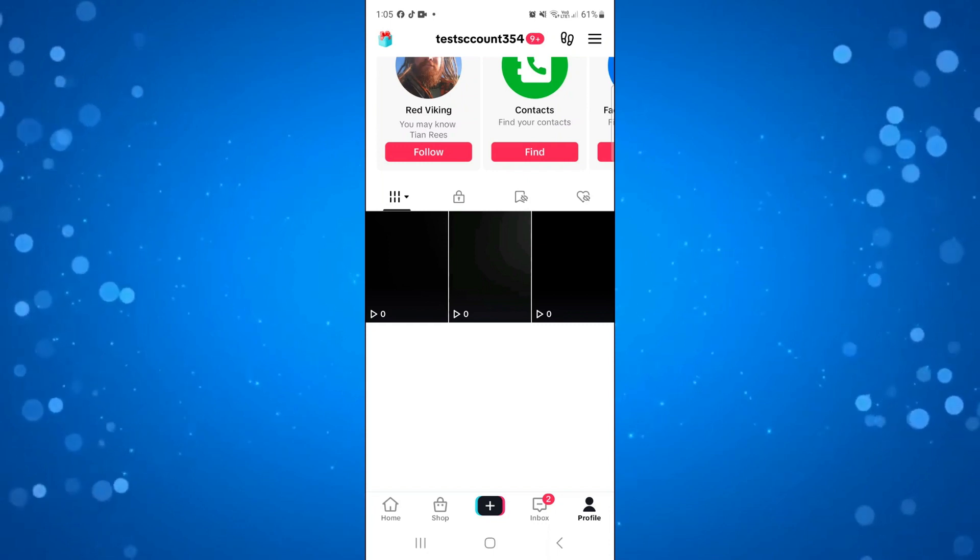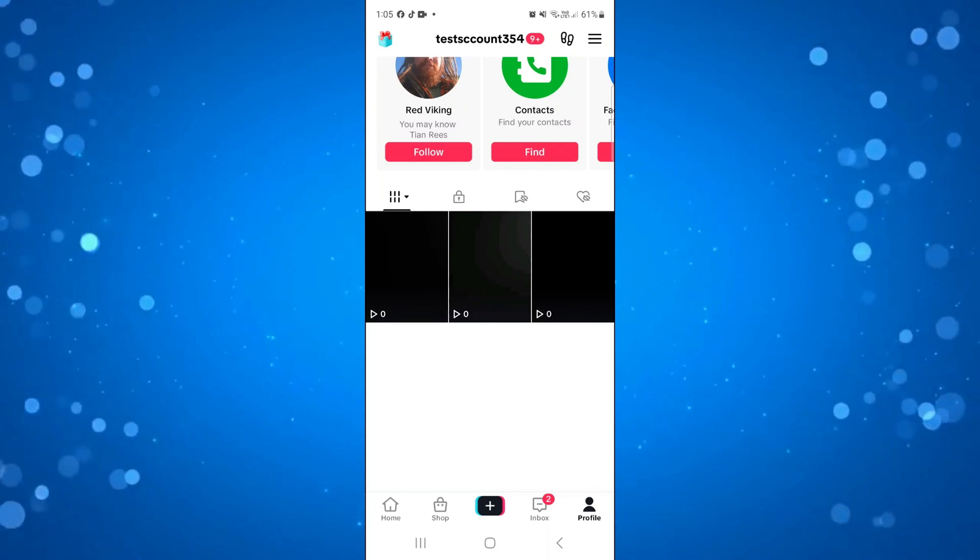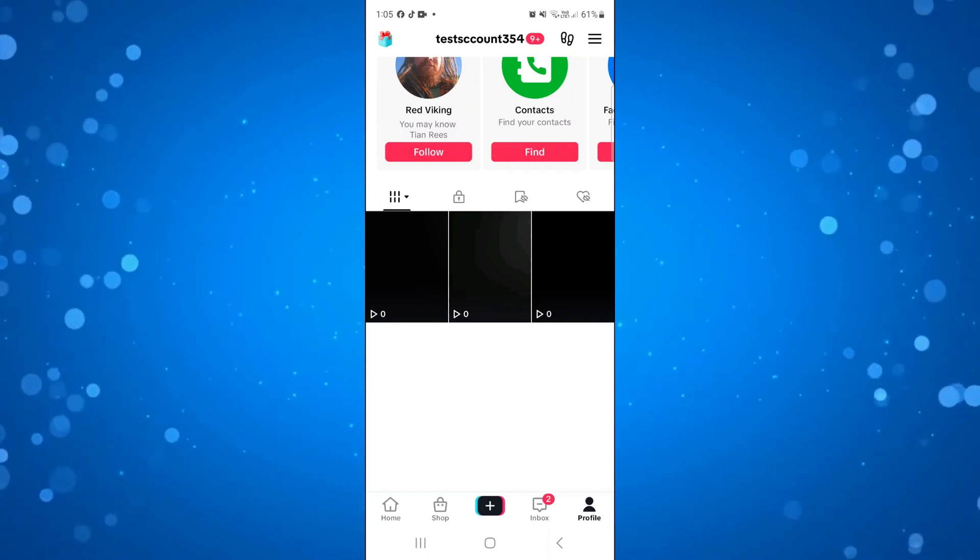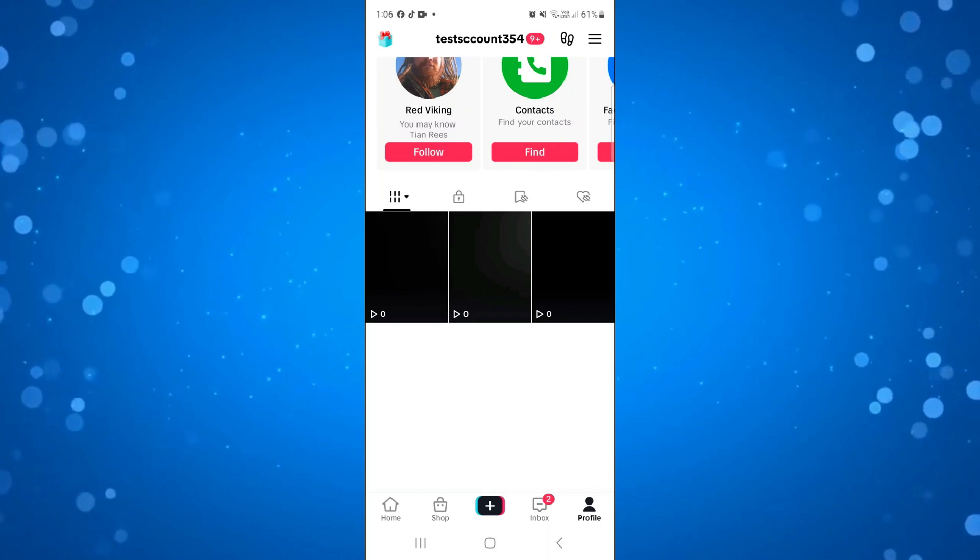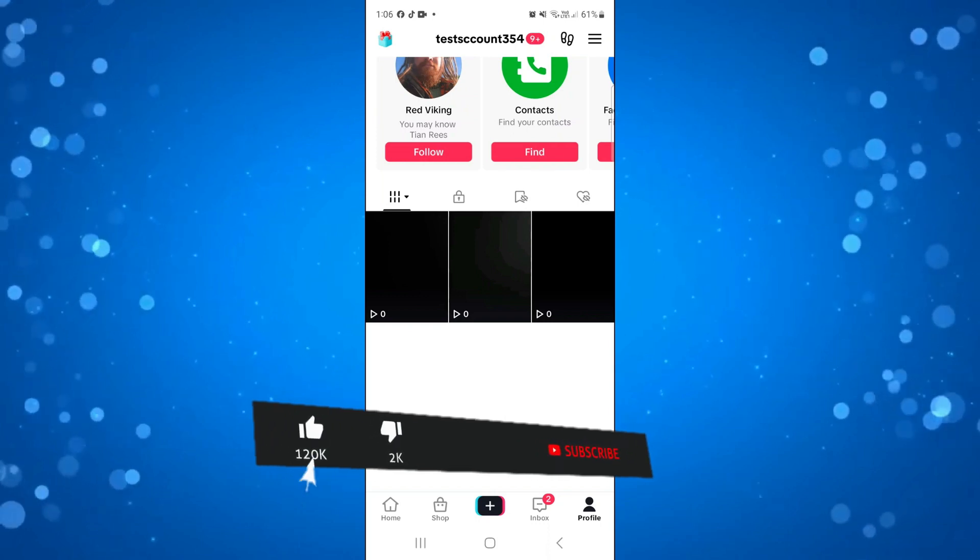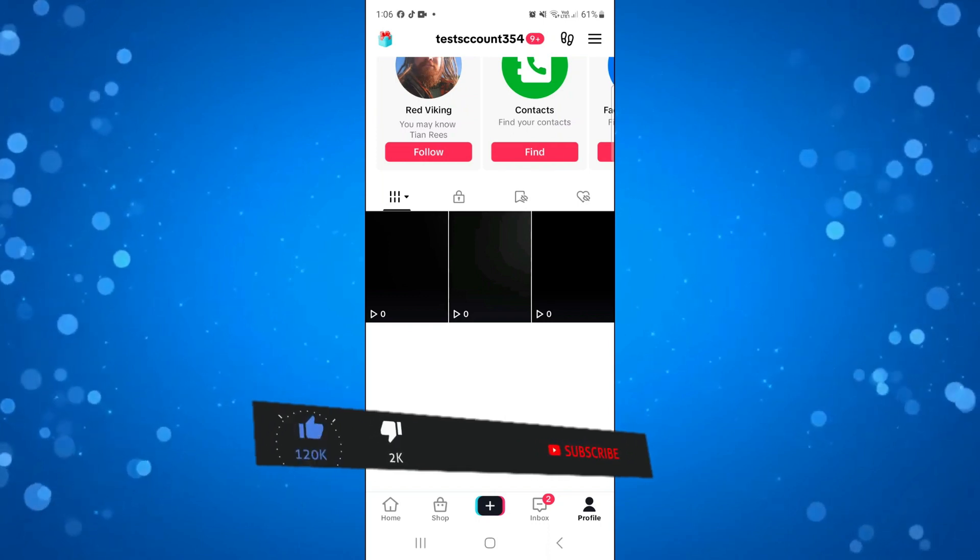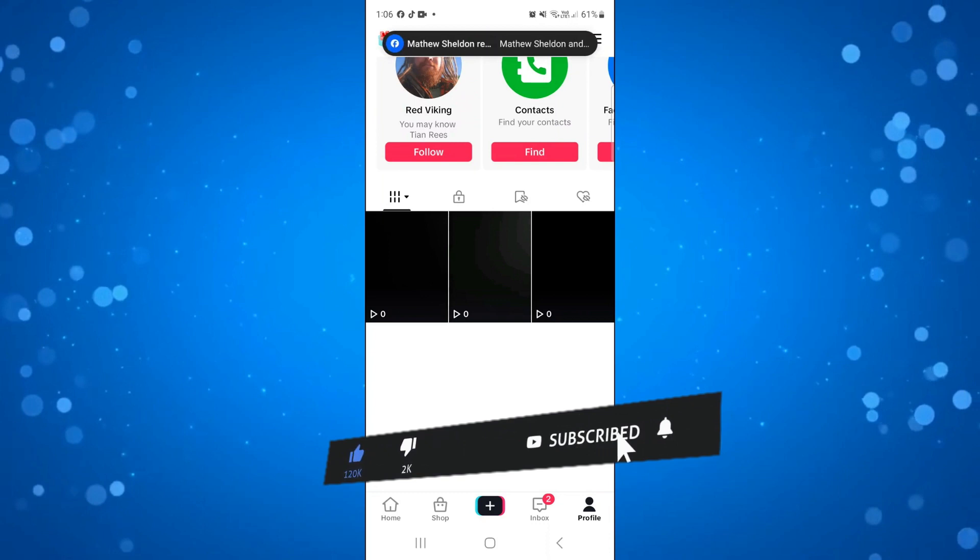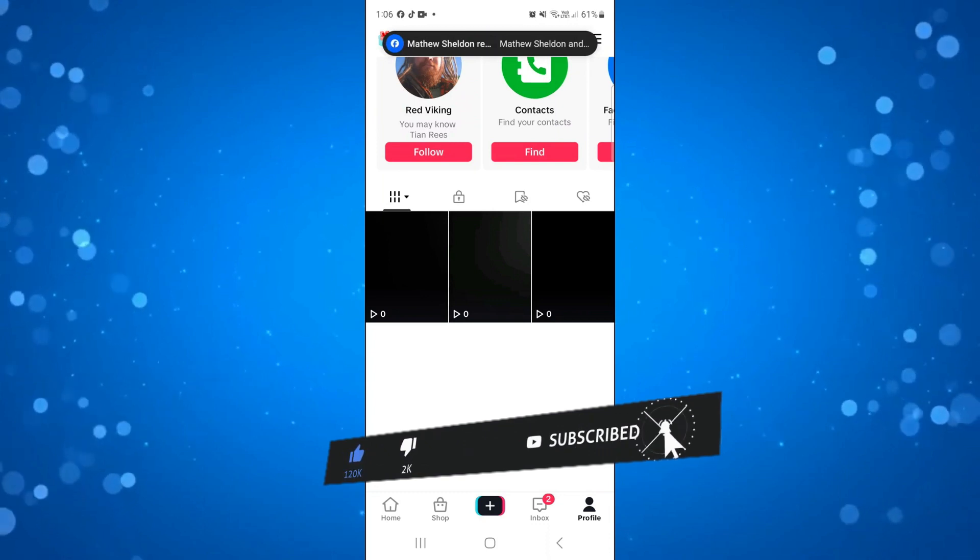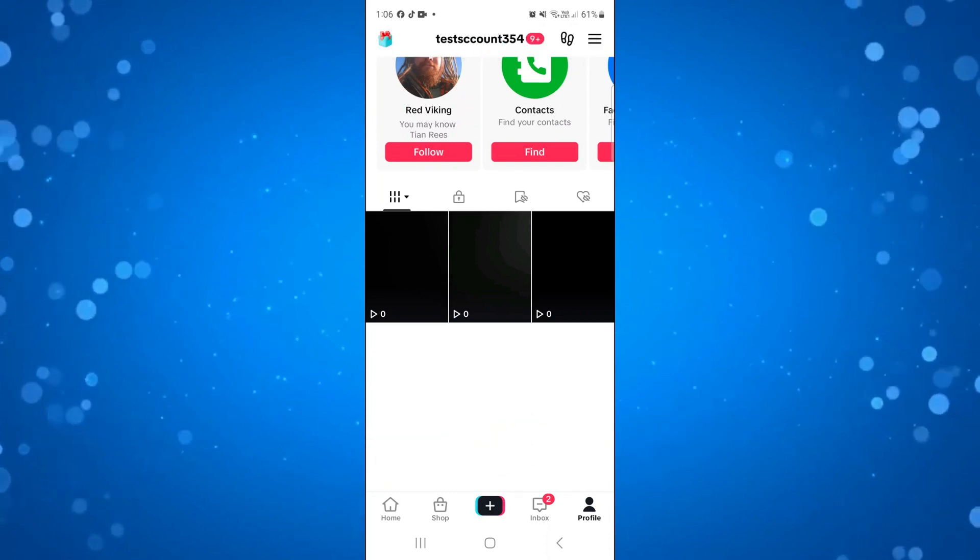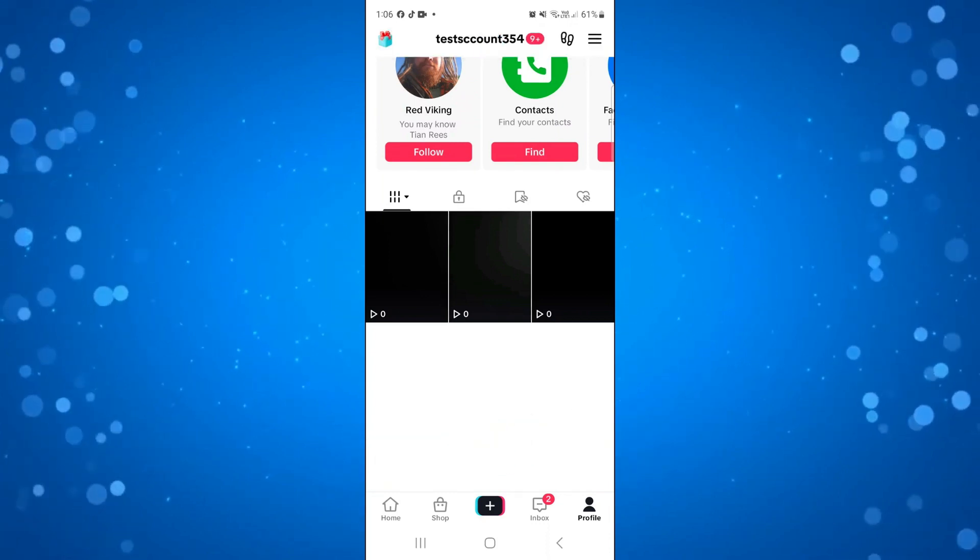I hope this tutorial did help you out today and if this did help you out I would really appreciate it if you want to consider dropping down below the video leaving a like and also subscribing to the channel. With that being said I just want to take a minute thank you guys for watching this tutorial and I will see you in the next video.